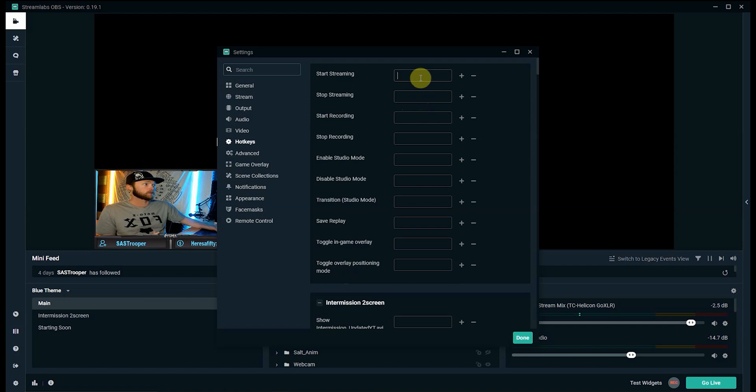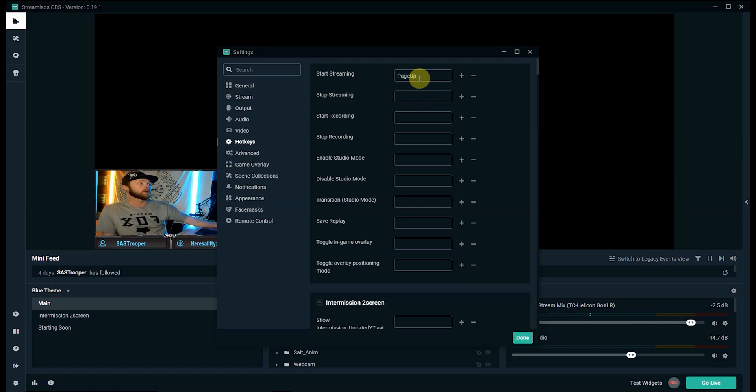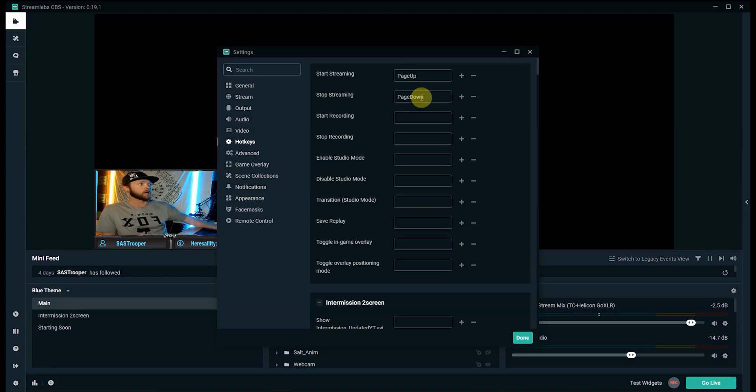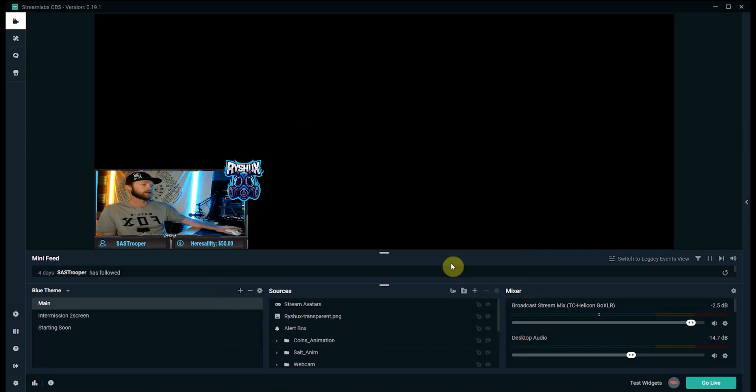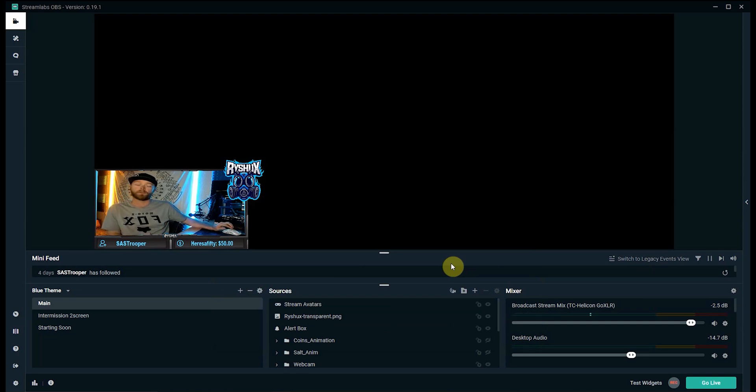For this one, again we're going to want to start streaming. For this I will do page up as my button and for stop streaming I will do page down and then we just got to click done and again you can map it out to whatever buttons you want to start or stop your stream and then you just press those buttons.